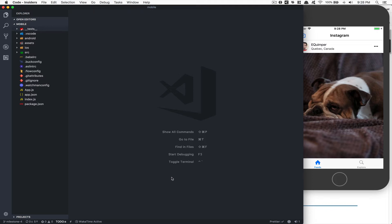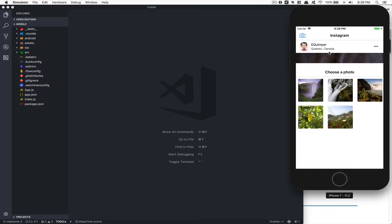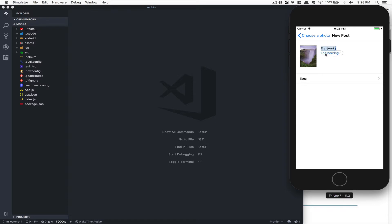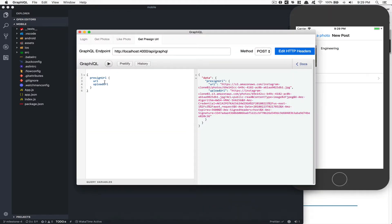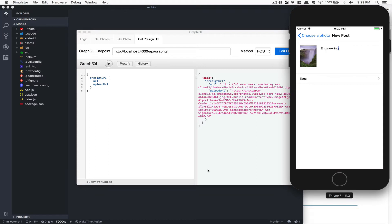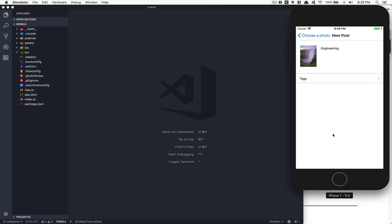Welcome everyone to part number five. Today we can choose a photo and enter a caption, but we don't upload any photo yet — that's what we're going to do now. The plan is: fetch the server to get the S3 pre-signed URL, then push the photo using an XMLHttpRequest to that upload URL. After that we'll verify it worked, and in the next episode we'll push it to the database.